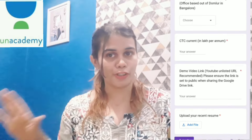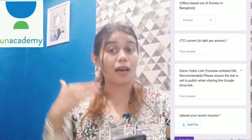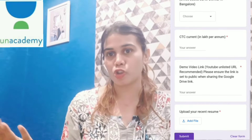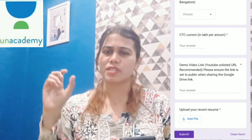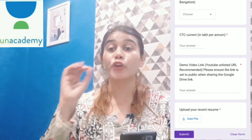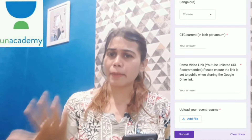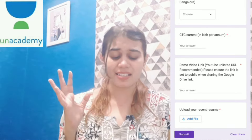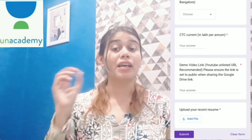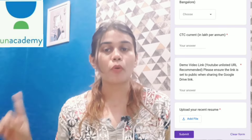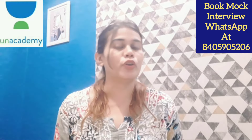The demo video is very important — the better your demo, the more advantage you will have in shortlisting. You need to submit a demo video of your subject expertise, around 5 to 10 minutes. If you already have a video on YouTube, you can paste that link. If you want to keep it private, paste the Google Drive link and give access so they can evaluate your demo.